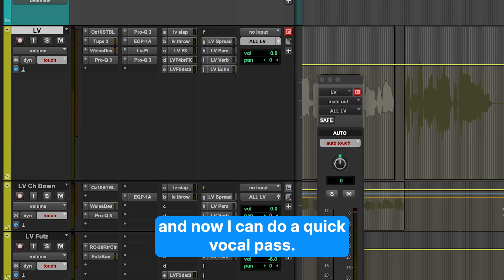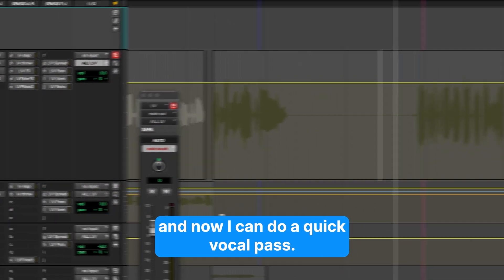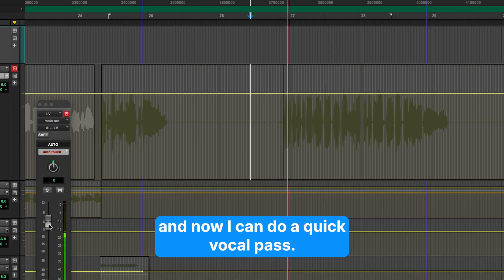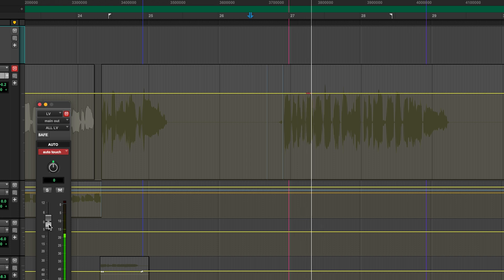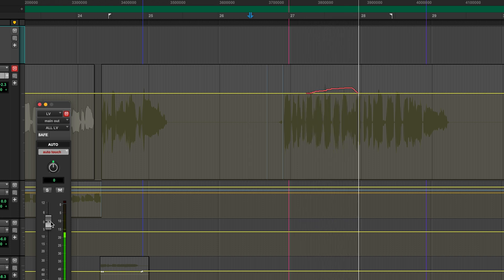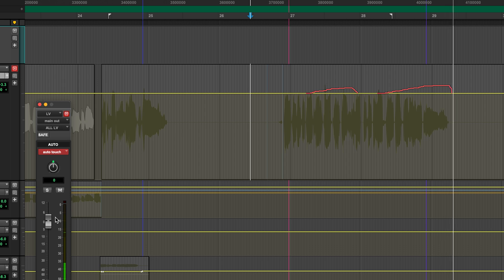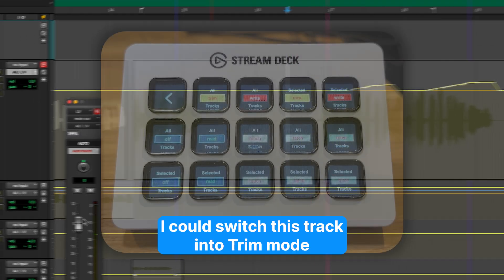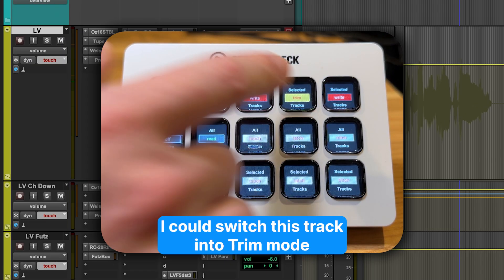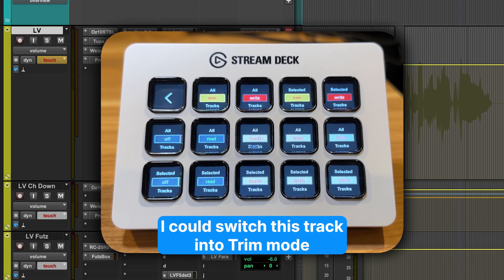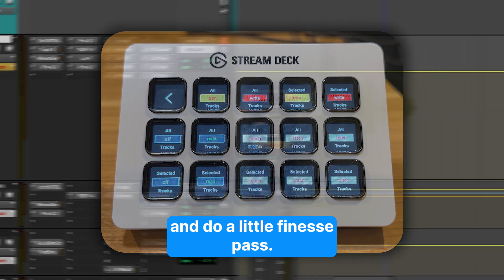Now I can do a quick vocal pass. I can switch this track into trim mode and do a little finesse pass.